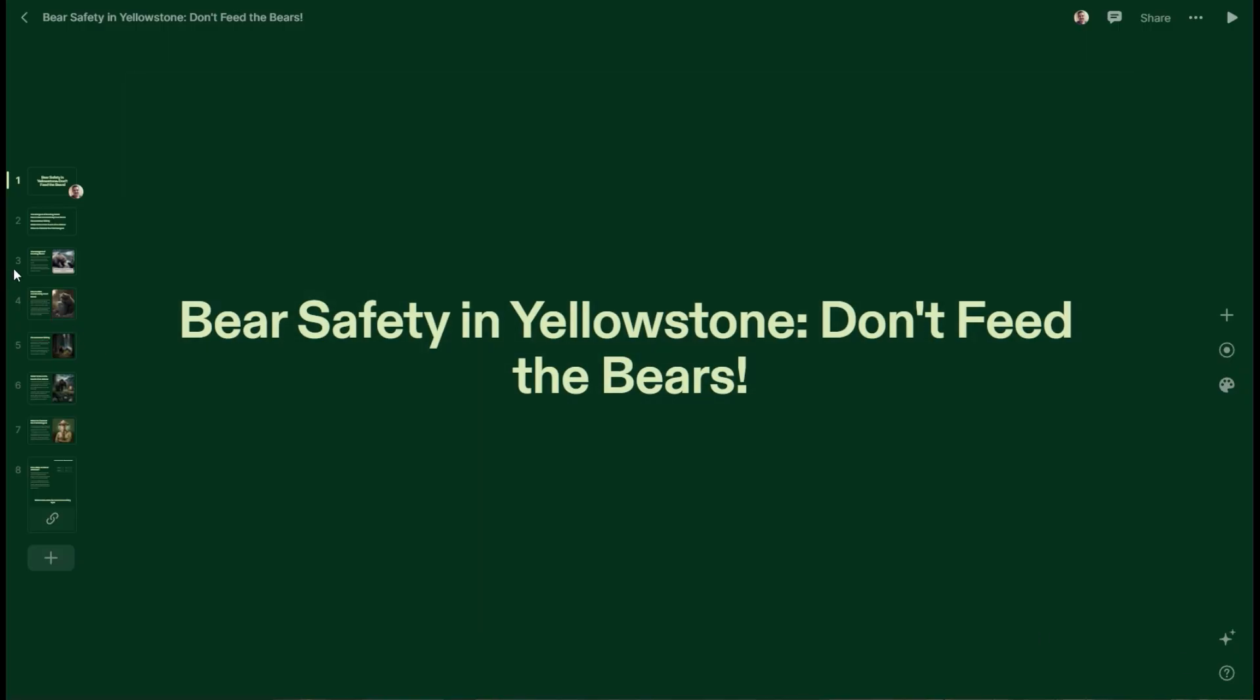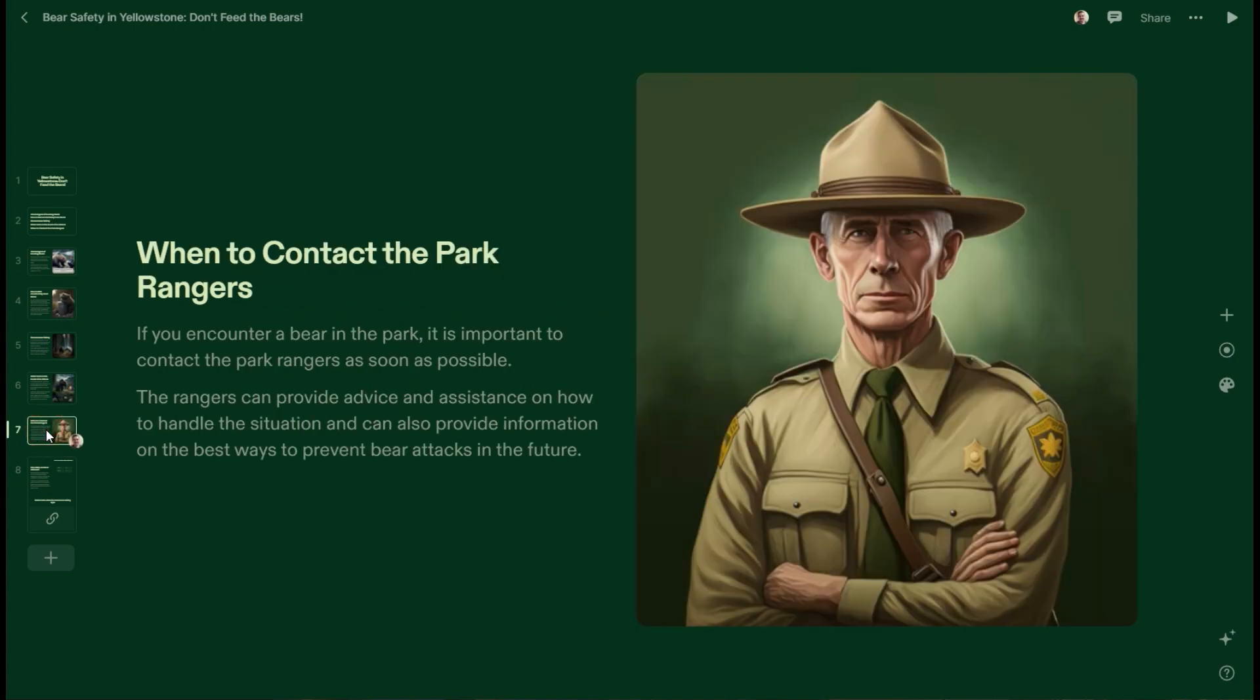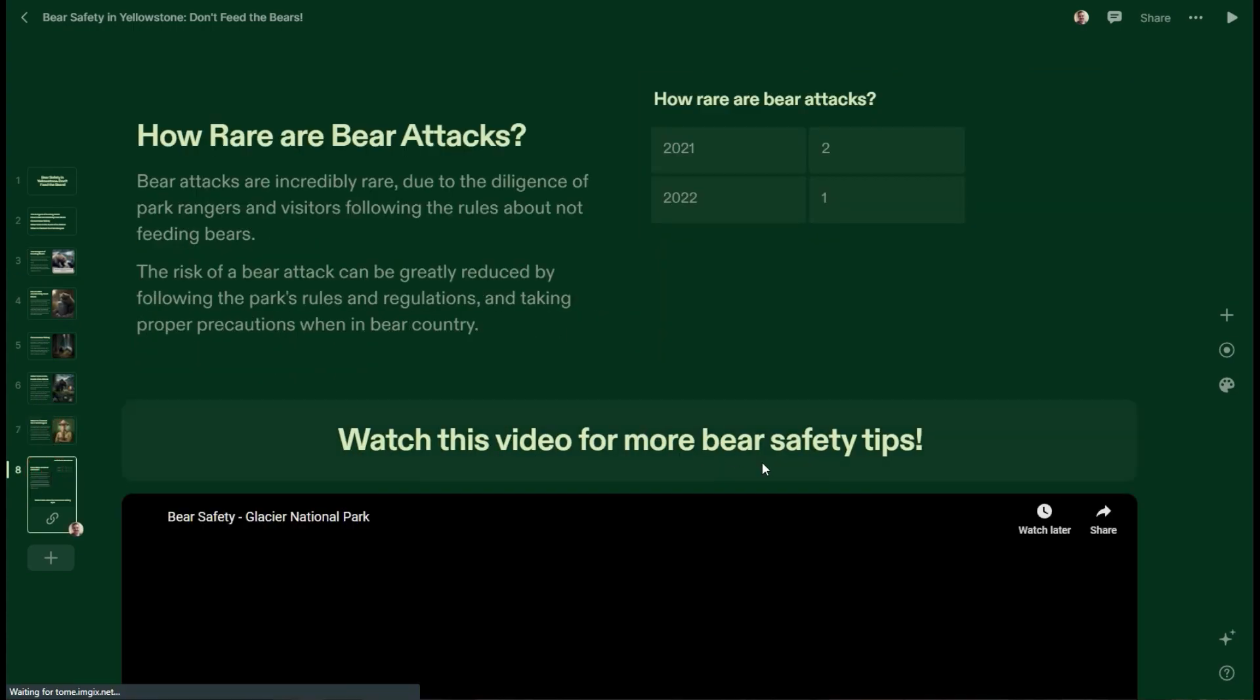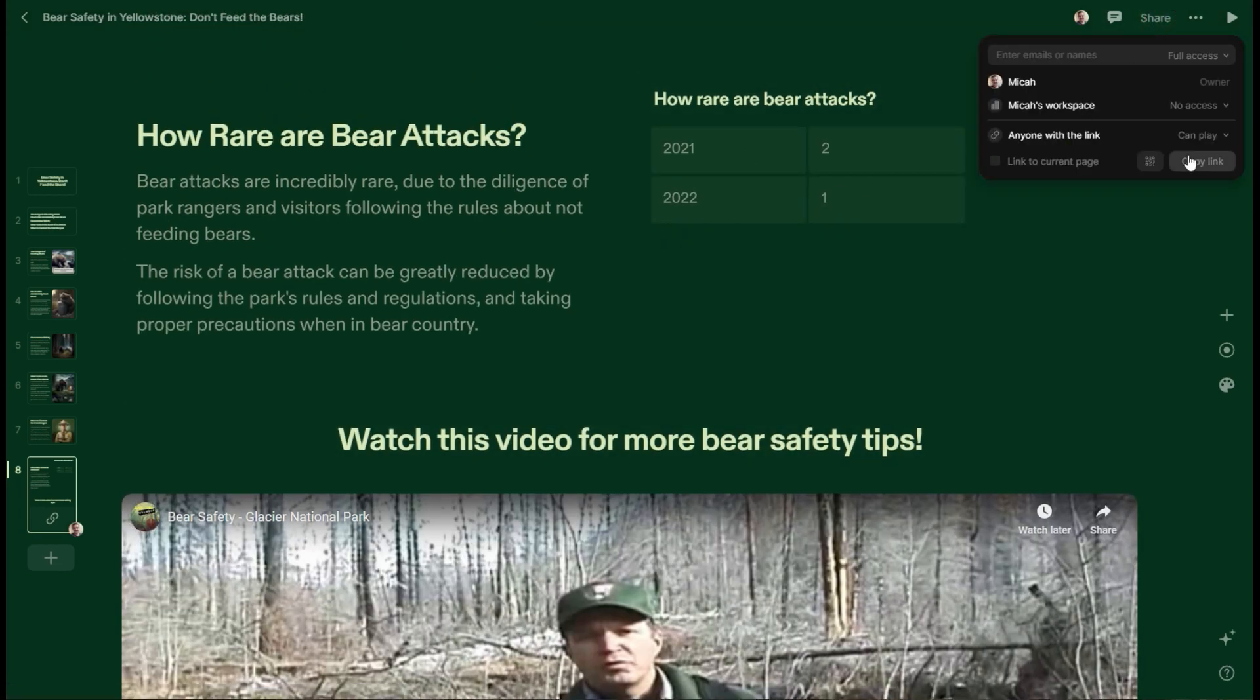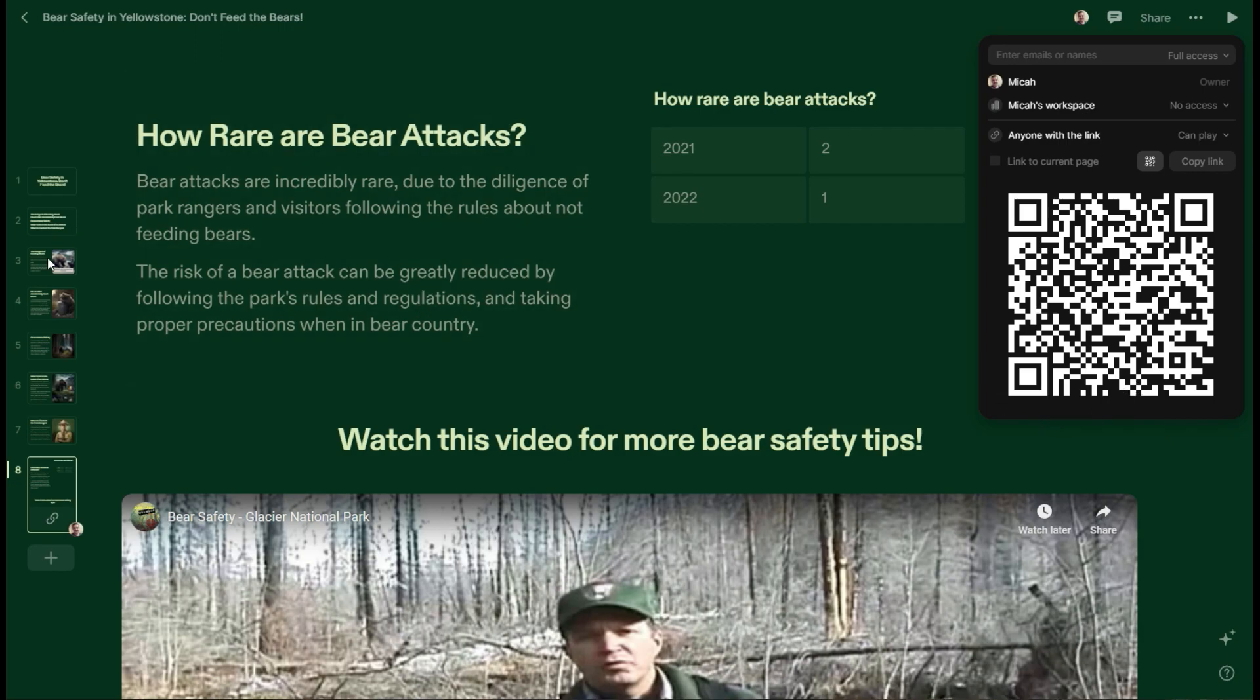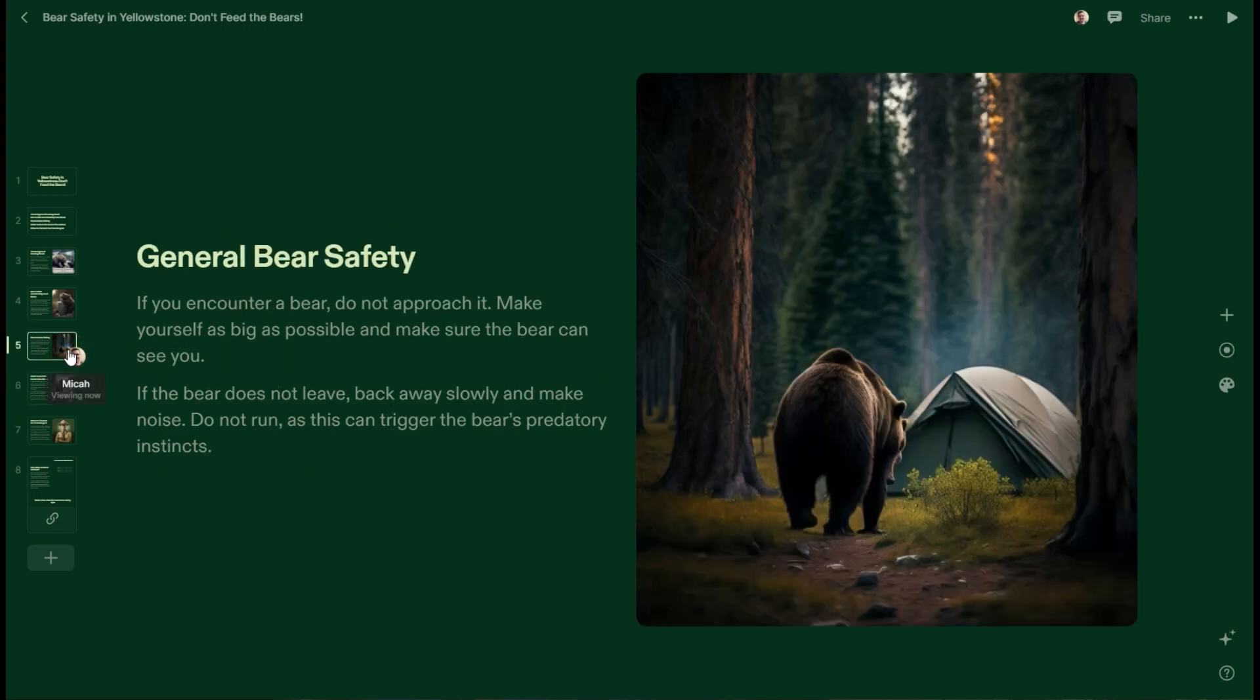So this is one that I made for bear safety in Yellowstone National Park. And I've got some neat stuff, like down here, I have a video that's embedded, a table of bear attacks. And if I want to share this, all I have to do is just copy the link or I could put a QR code up on some page or just tape it to a table, whatever you want to do to be able to share this slide deck.